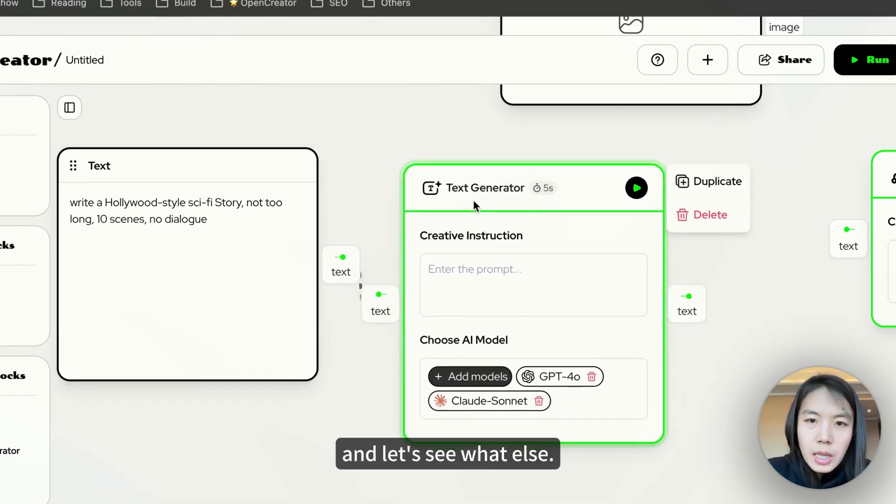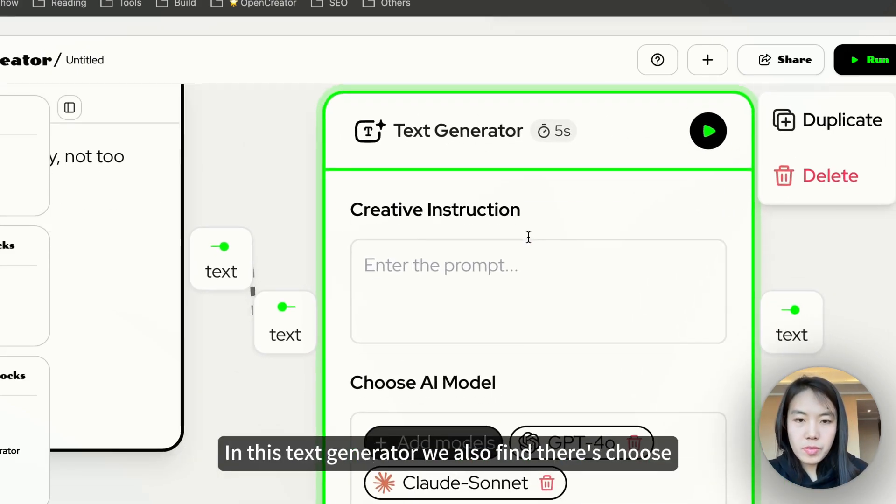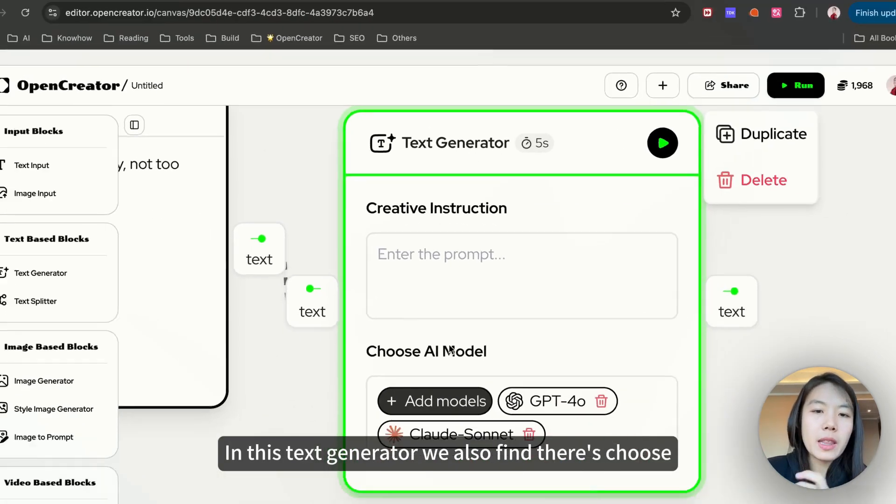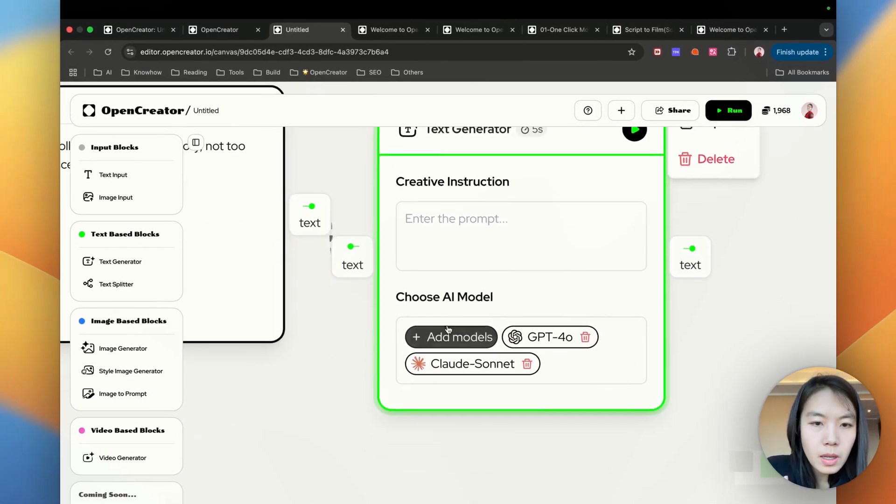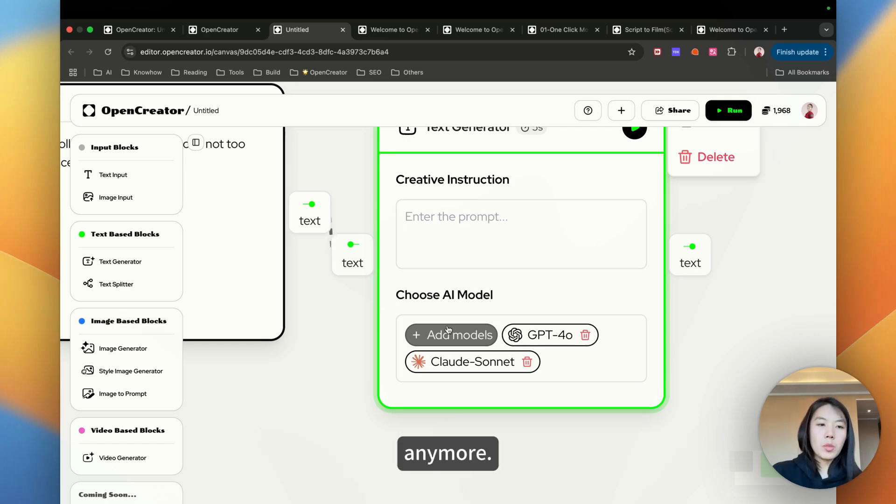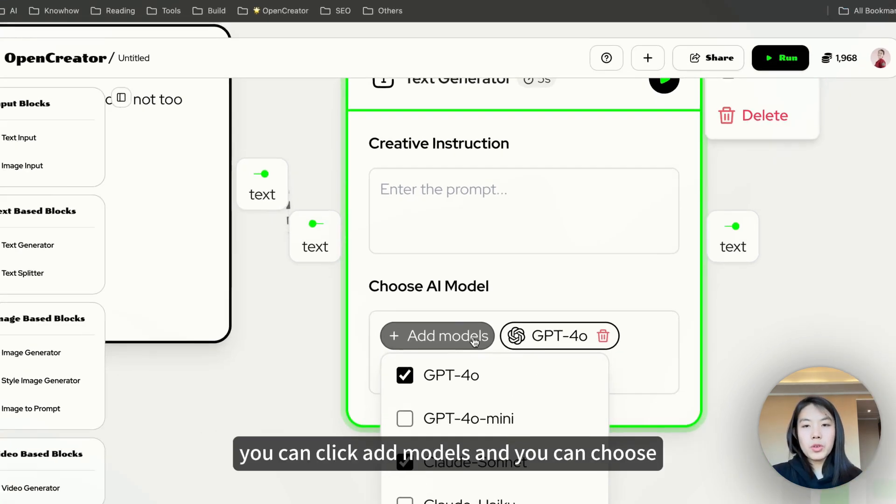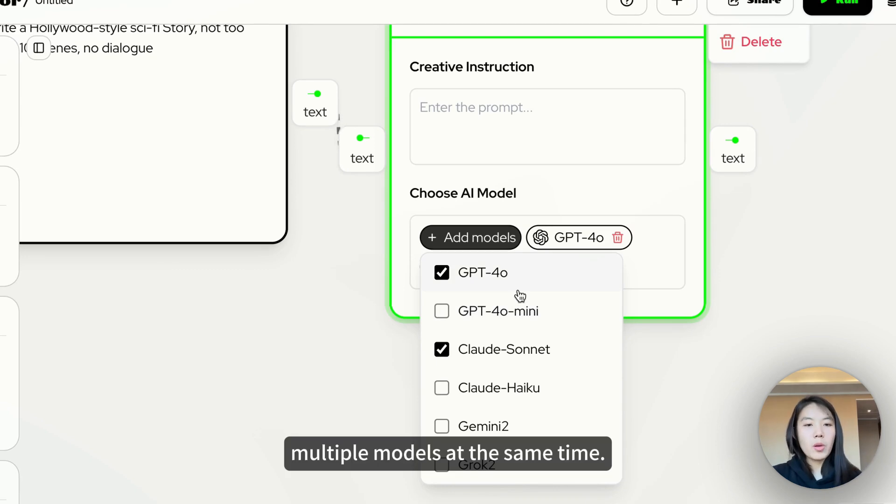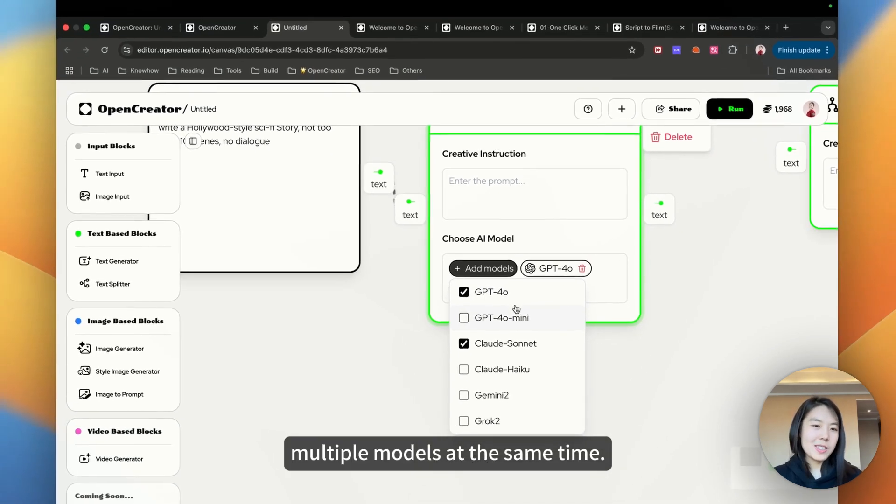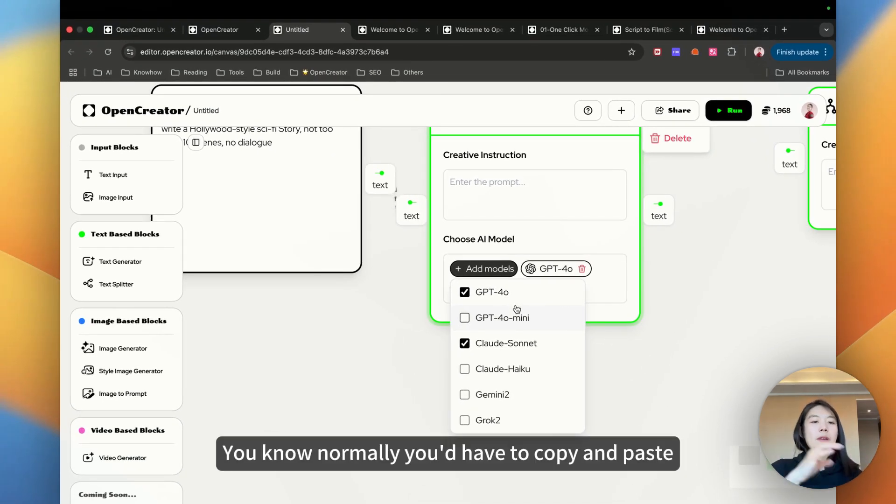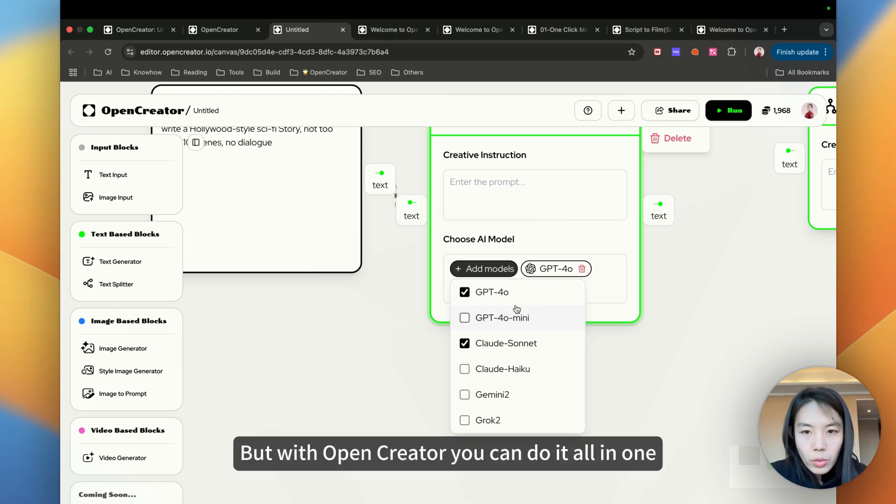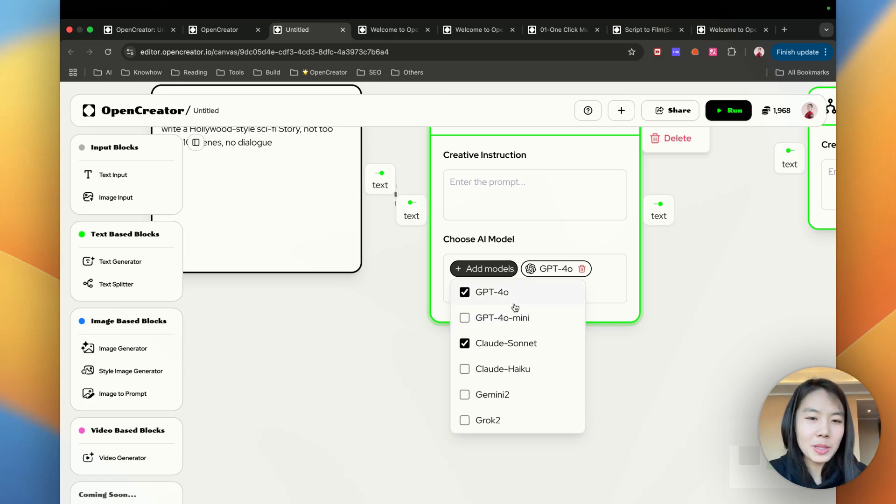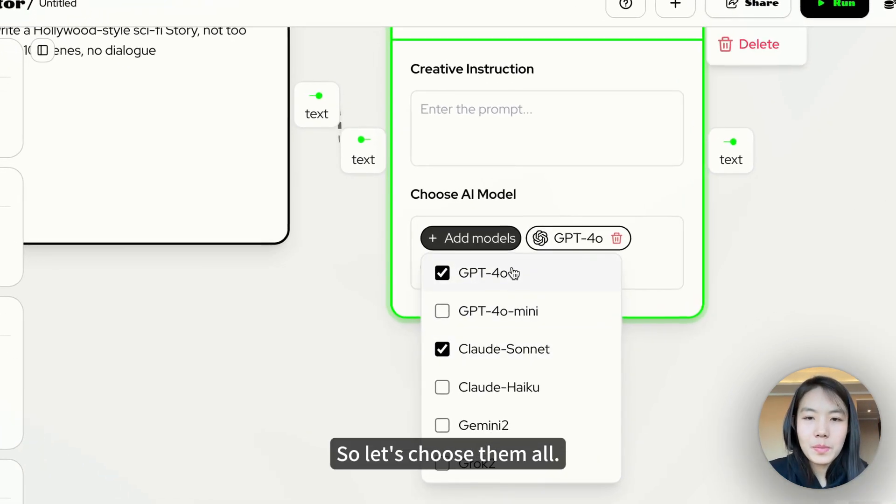Let's see what else in this text generator. We also find there is choose AI model. In OpenCreator, you're not stuck with one AI model anymore. You can choose, you can click add models and you can choose multiple models at the same time. Normally you'd have to copy and paste your prompt across different platforms to compare results. But with OpenCreator, you can do it all in one place.